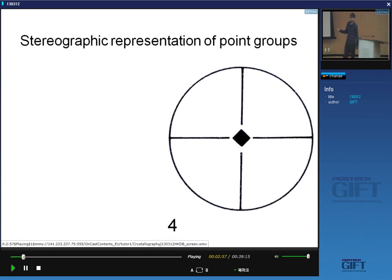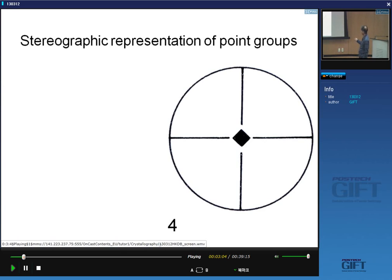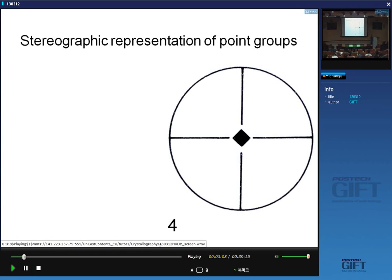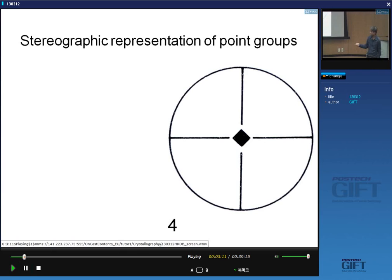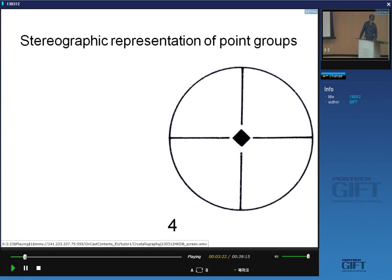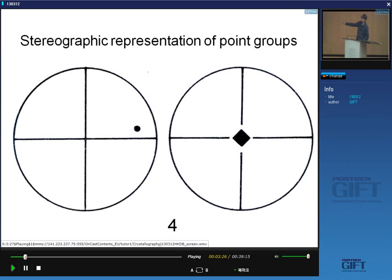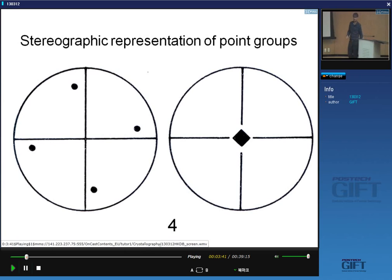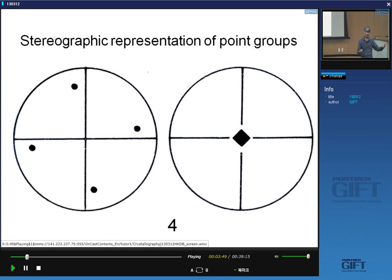Similarly, other point groups can be represented on a stereogram. Here I have a stereogram with a fourfold axis. If I put a point at an arbitrary location and operate with this symmetry element, I'll generate another stereogram showing where an arbitrary point will end up. For example, I've placed an arbitrary point located here. If I operate on that point with this fourfold axis, I generate another one after a rotation of 90 degrees, another rotation of 90 degrees, and another rotation of 90 degrees. So this is a stereographic representation of the point group 4.